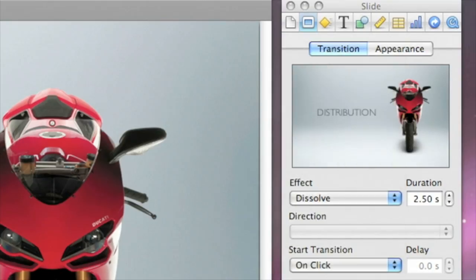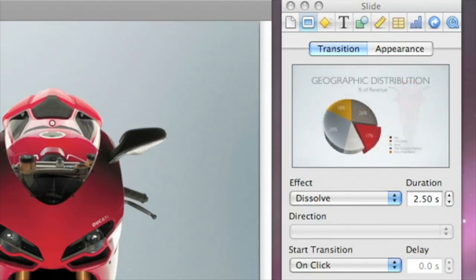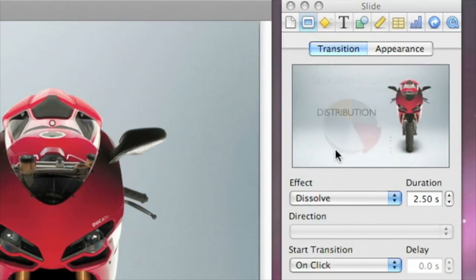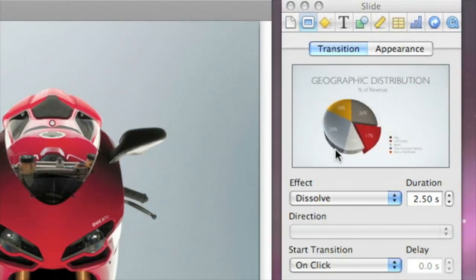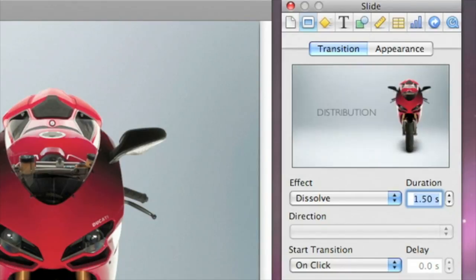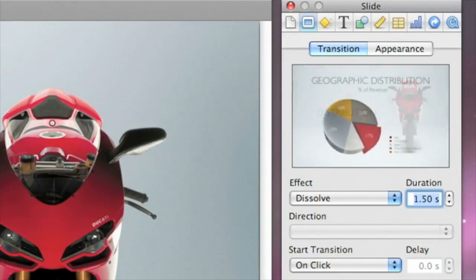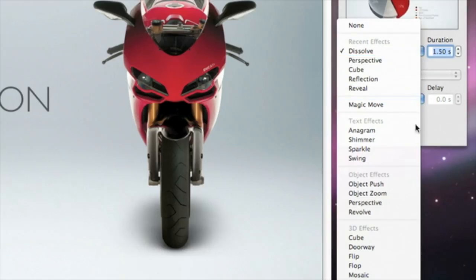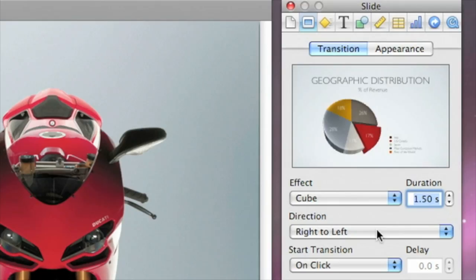You can see a preview of it in the Slide Inspector. To replay the preview, click on the image in the Slide Inspector again. To change the speed of a transition, you can type in a new number in the Duration box. Some transitions have other parameters you can adjust. For example, the cube transition lets you select the direction from a pop-up menu.